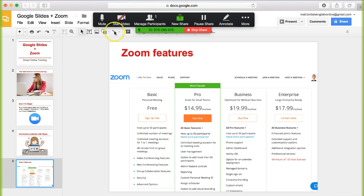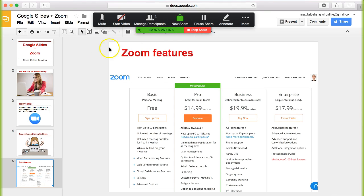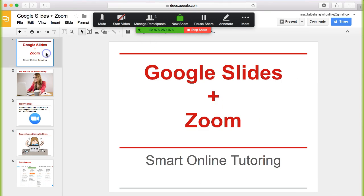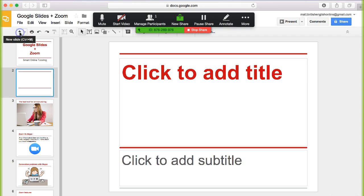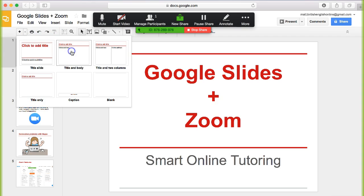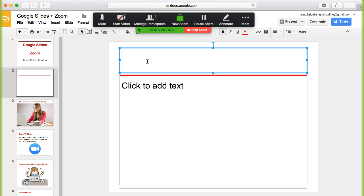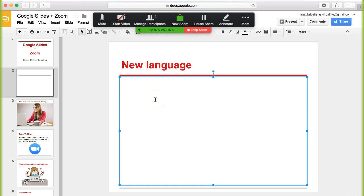I can even pause the screen share if I want to. I still have full control over the Google Slides so I can use it just as if I was doing any other lesson presentation. So if I want to create a new slide and add new language here I can do so. There's no restrictions.